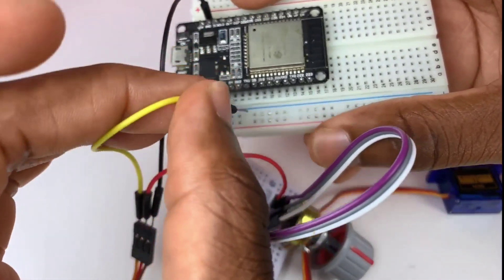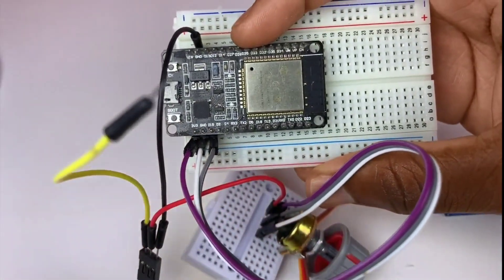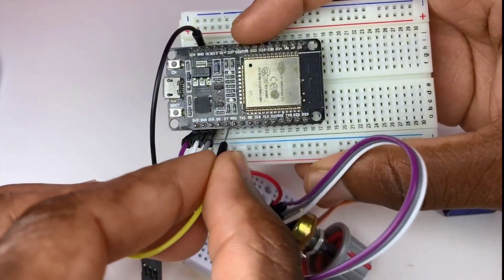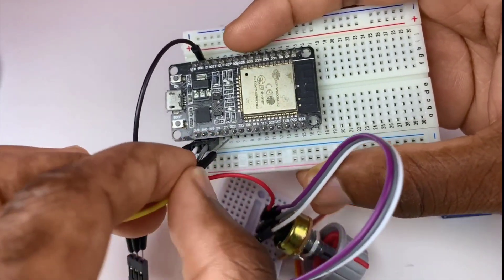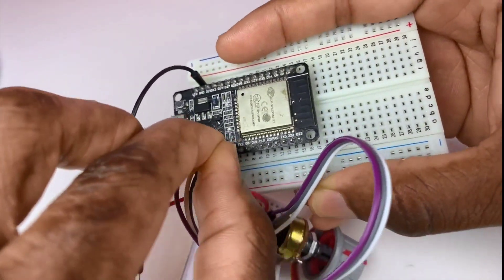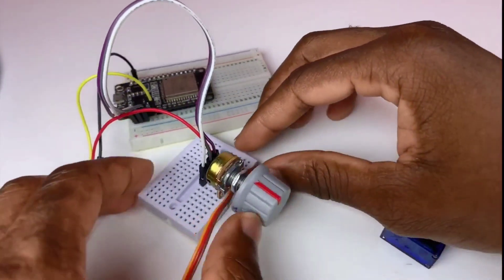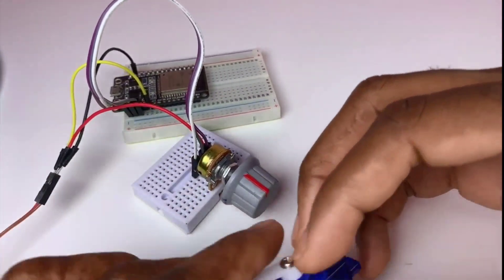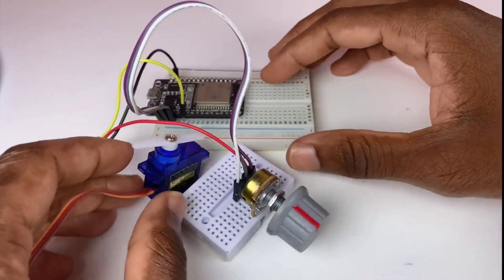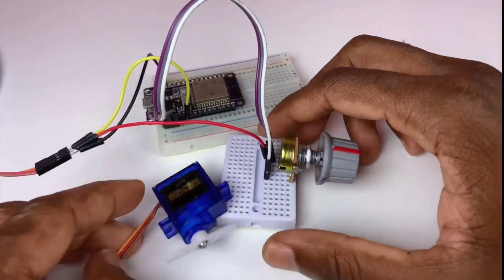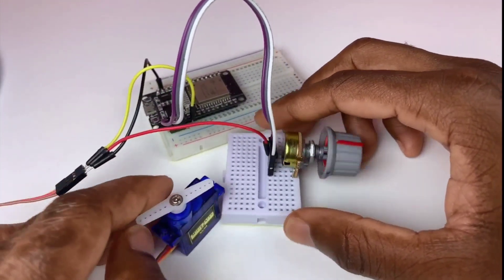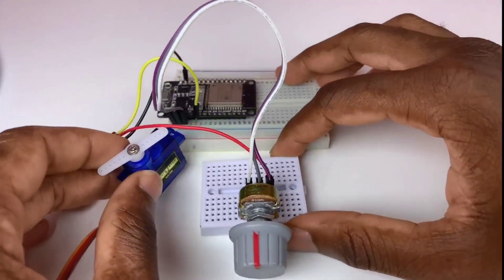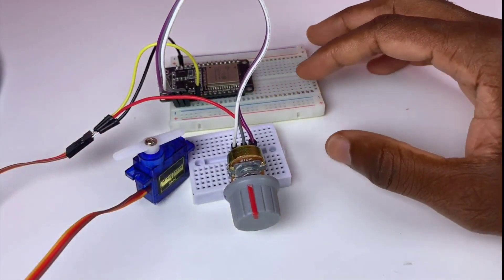Now we need to find the data pin for our servo motor. Everything is great. I think it's okay.